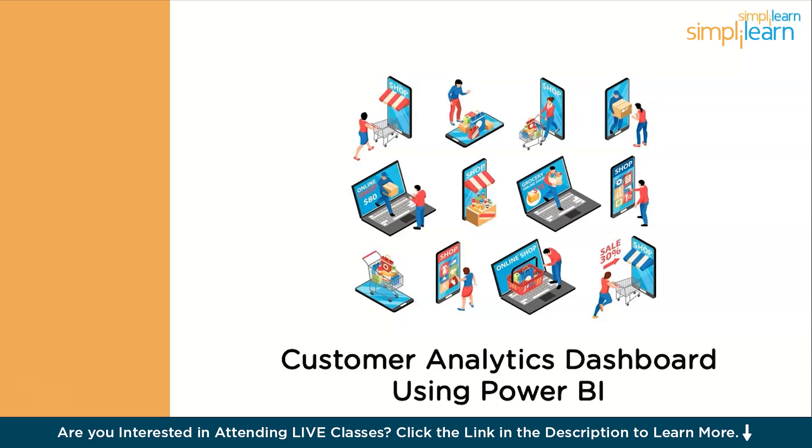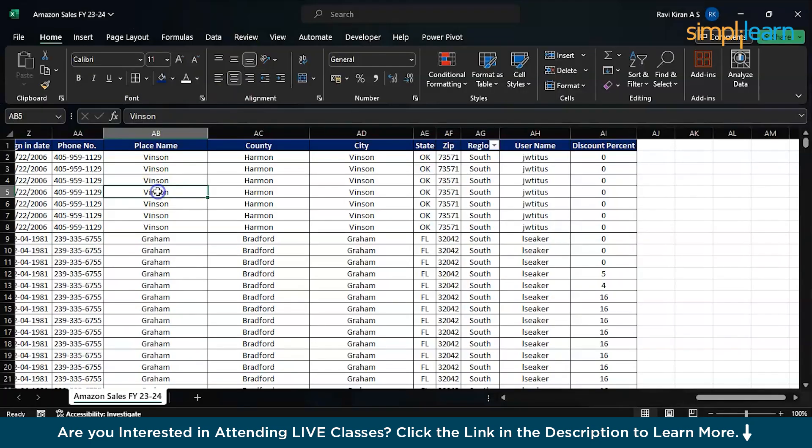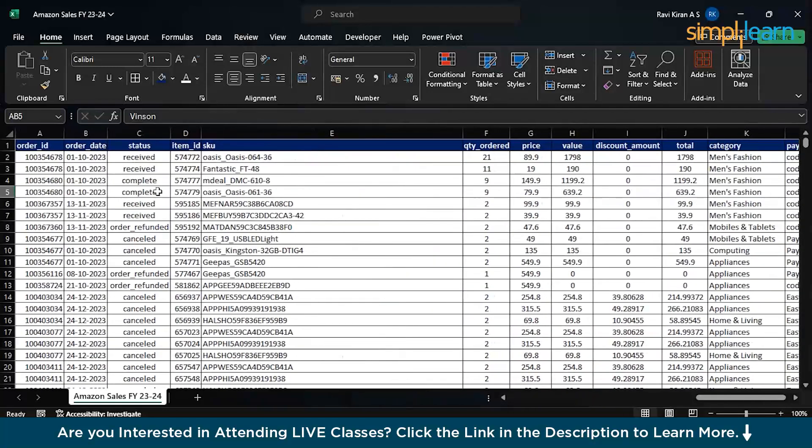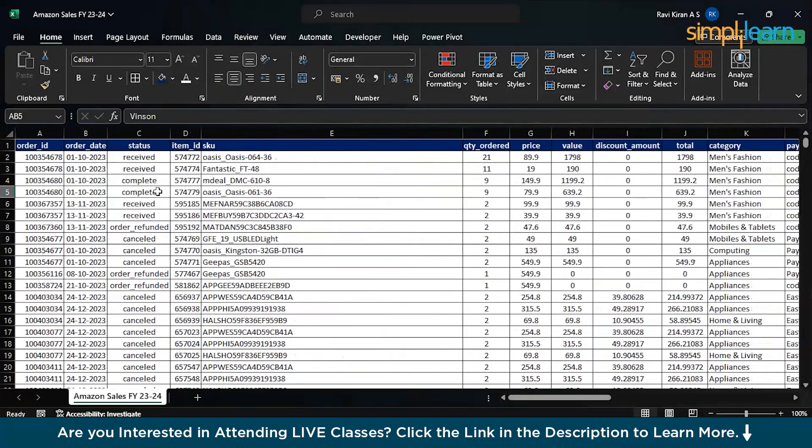Now, let's get started with the customer analytics dashboard using Power BI. We will be using the Amazon sales datasets from 2023 and 2024 for this particular dashboard. Let's quickly switch between the PowerPoint presentation and the dataset that we are going to use today.